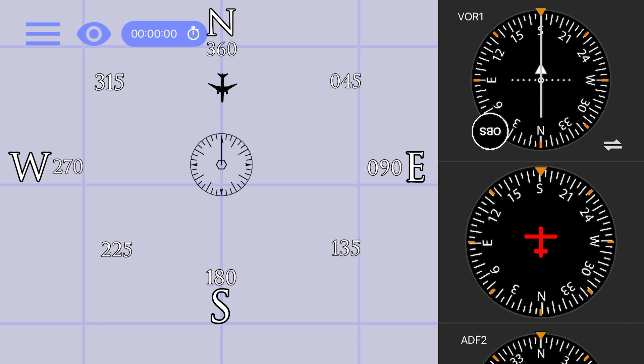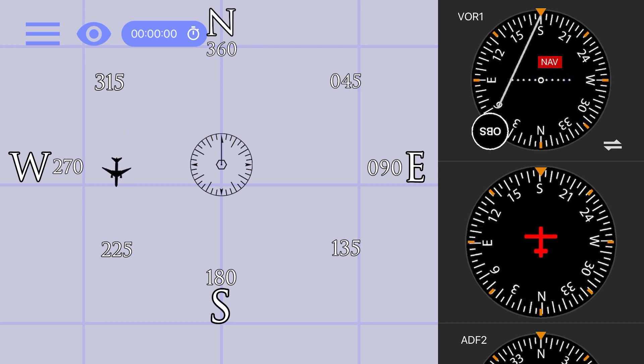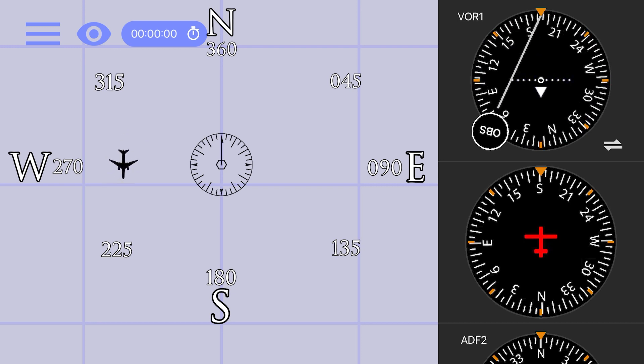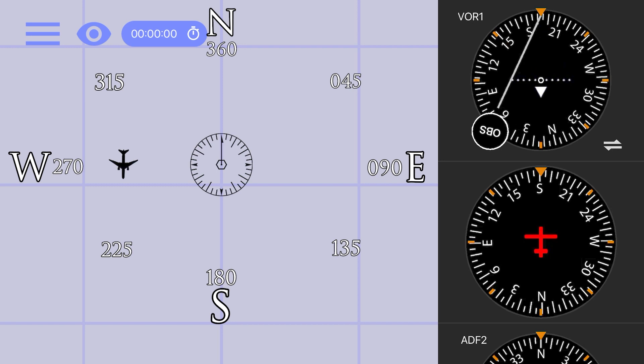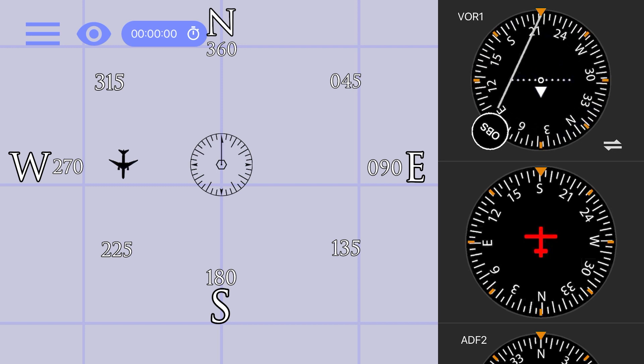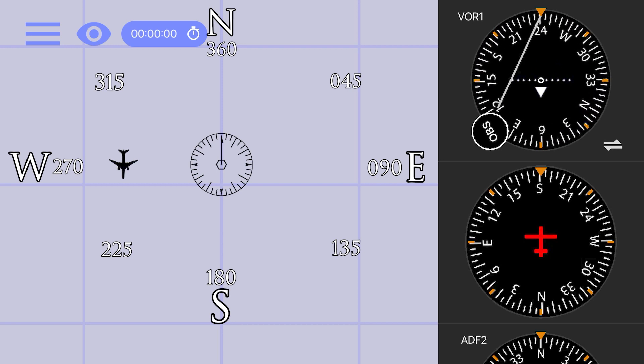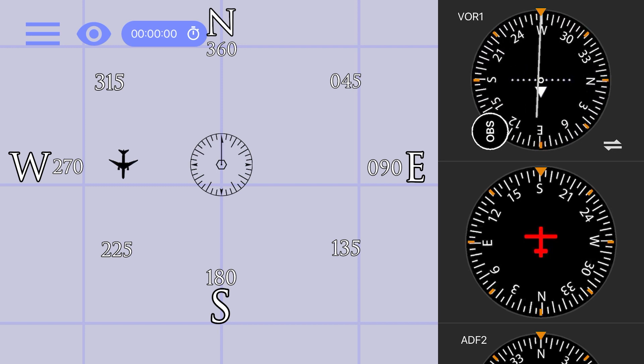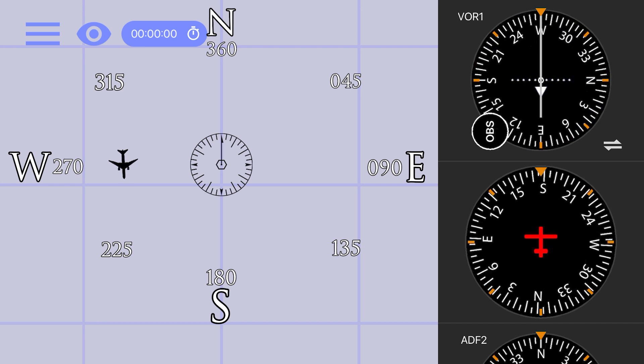As we fly around the VOR, you will see the CDI deviate and the to from indicator flip. When you arrive at any given point, you can use the OBS to center the CDI, which will show you which way you need to fly to get to the station.